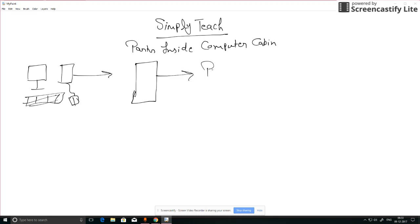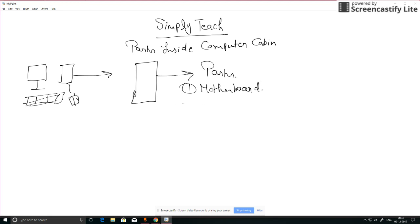So what's inside this box? First is motherboard, second one is RAM, third one is our hard disk.